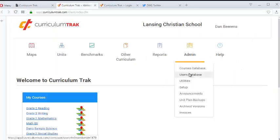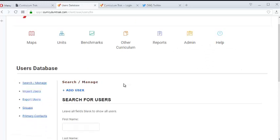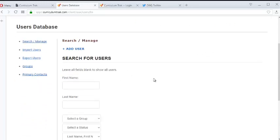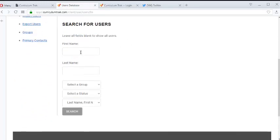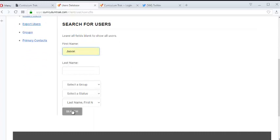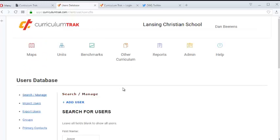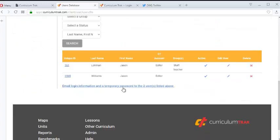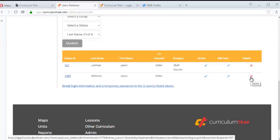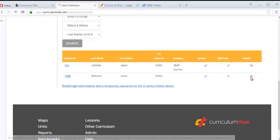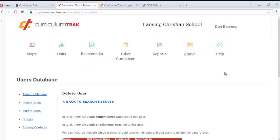And so let's go to the user's database because we want to delete out Jason. So let's go ahead and find Jason. There are a couple of them so let's make sure we get the right one. And let's go ahead and delete out Jason Williams.